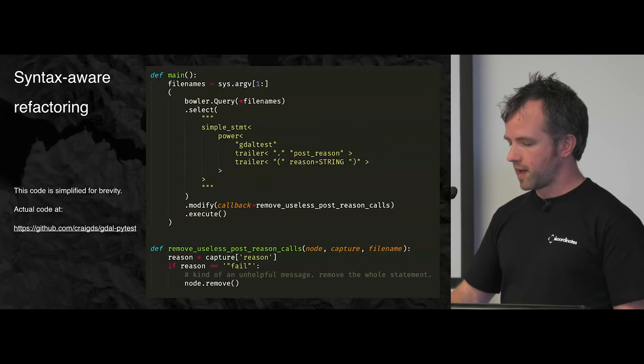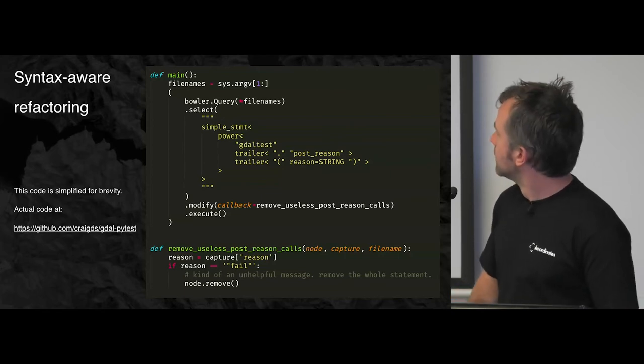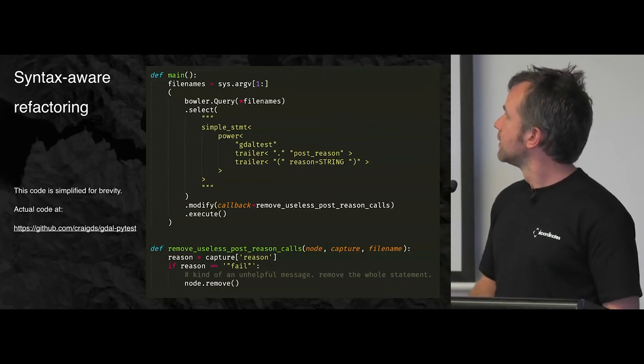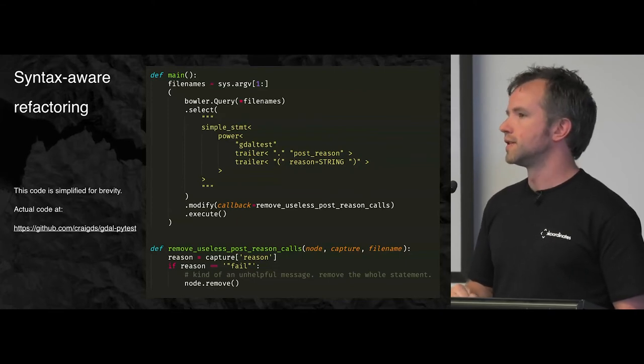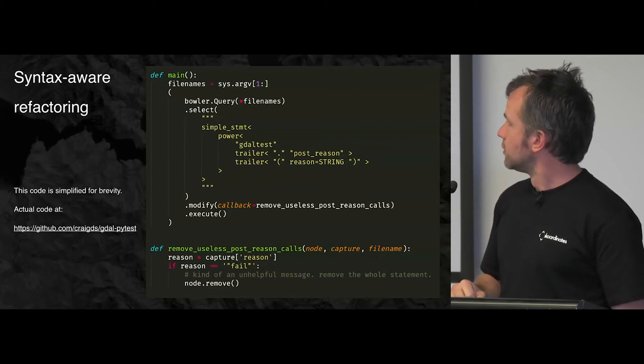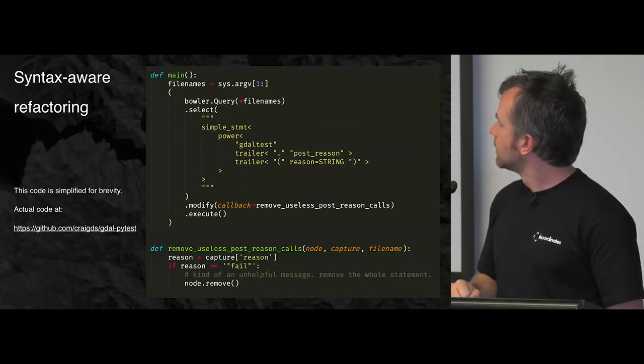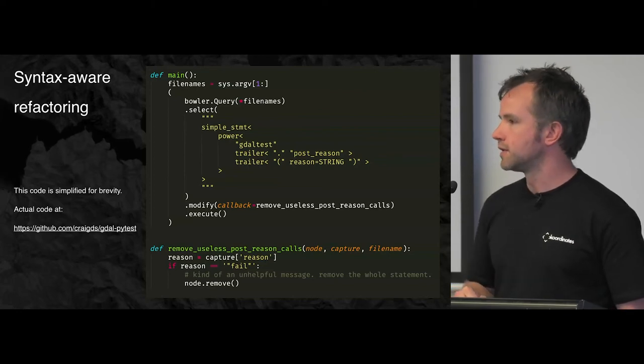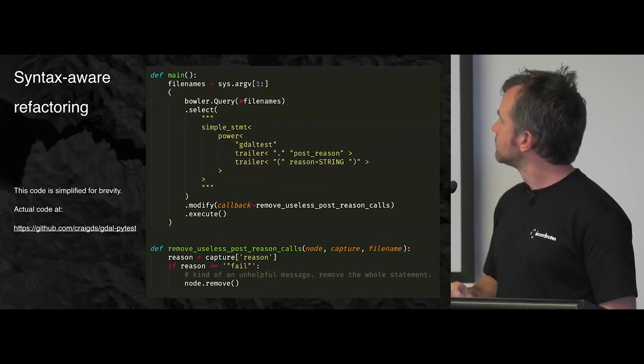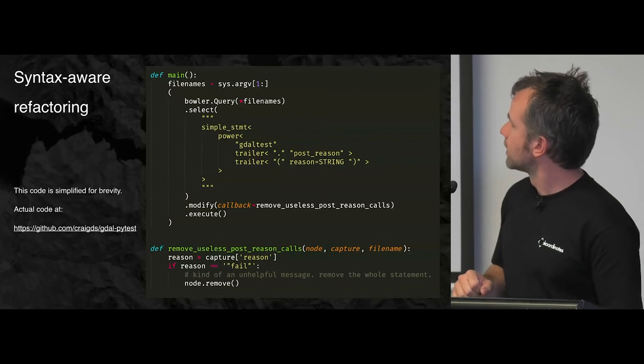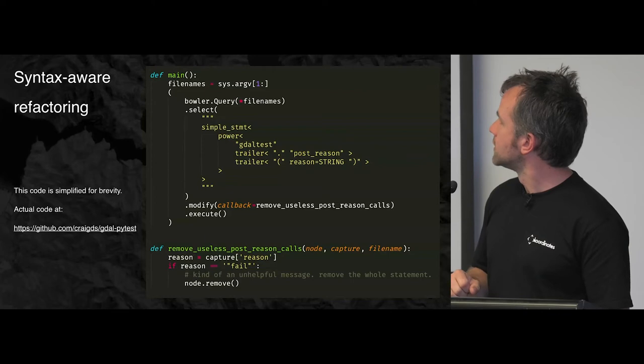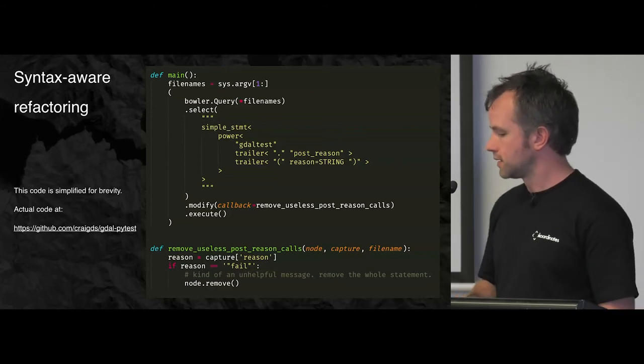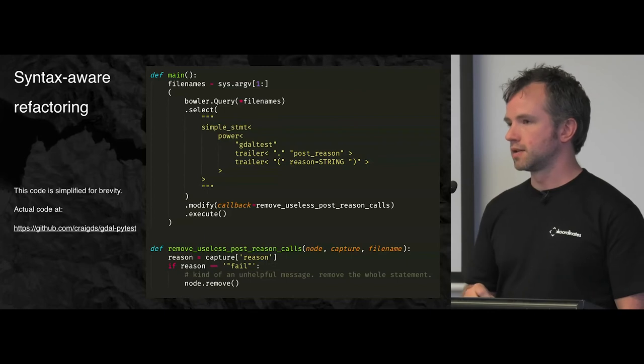The syntax of the patterns looks a little bit complex, but it is kind of not too difficult to learn. I'll run through it. We're searching for a simple statement. And it contains a function call. That's actually what power means. I don't know why it's called power. A simple statement that contains a function call to gdaltest.post_reason with one string argument. And we're going to assign that string argument to the name reason. So that's what that pattern means. We'll go through that once more. We're looking for a simple statement that contains a function call to gdaltest.post_reason with one string argument. And we'll capture that argument in the name reason.